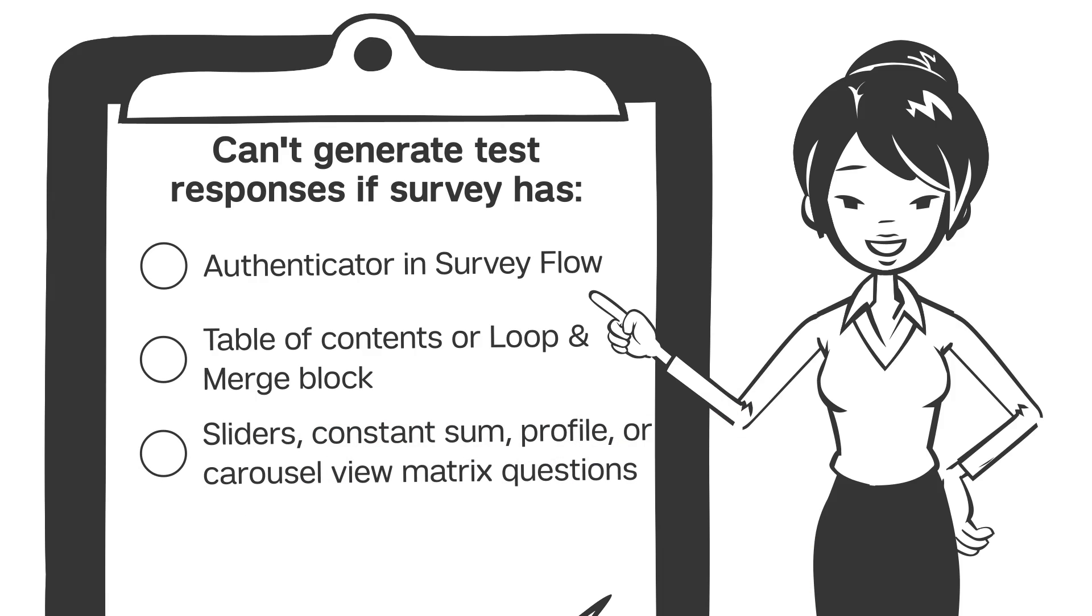There are also certain question types that are incompatible with test data, and if your survey has custom validation, it won't be applied to test responses.